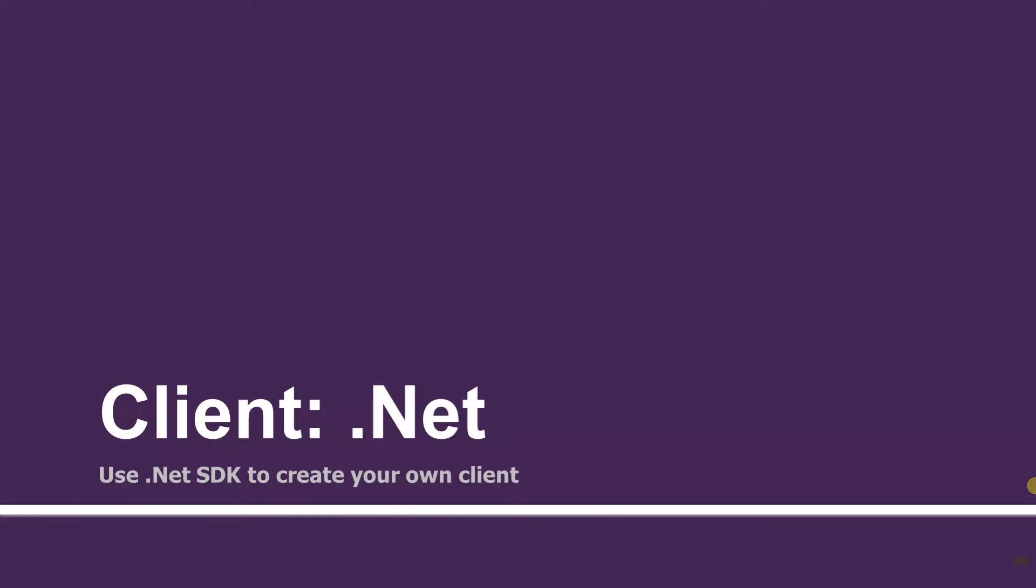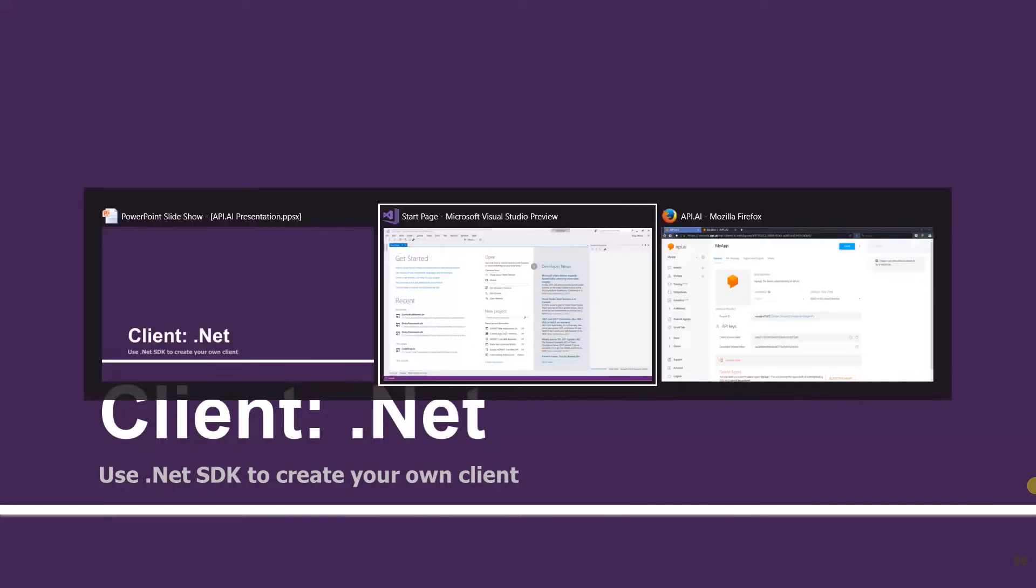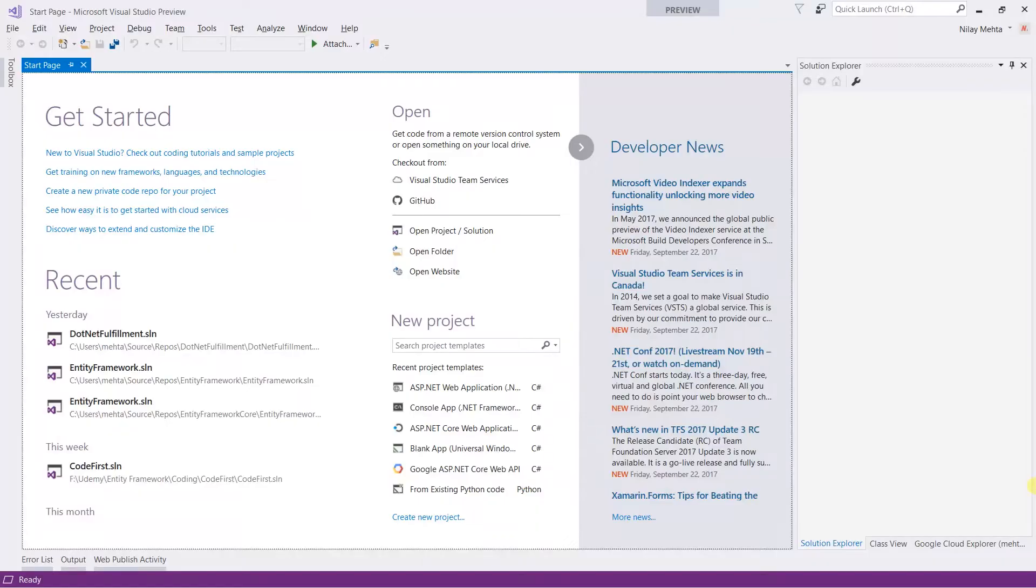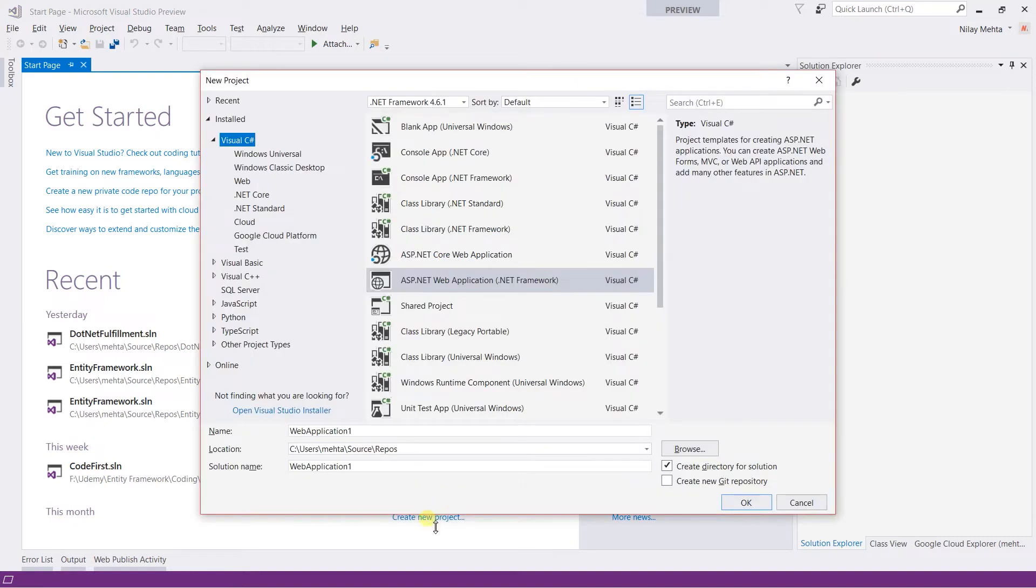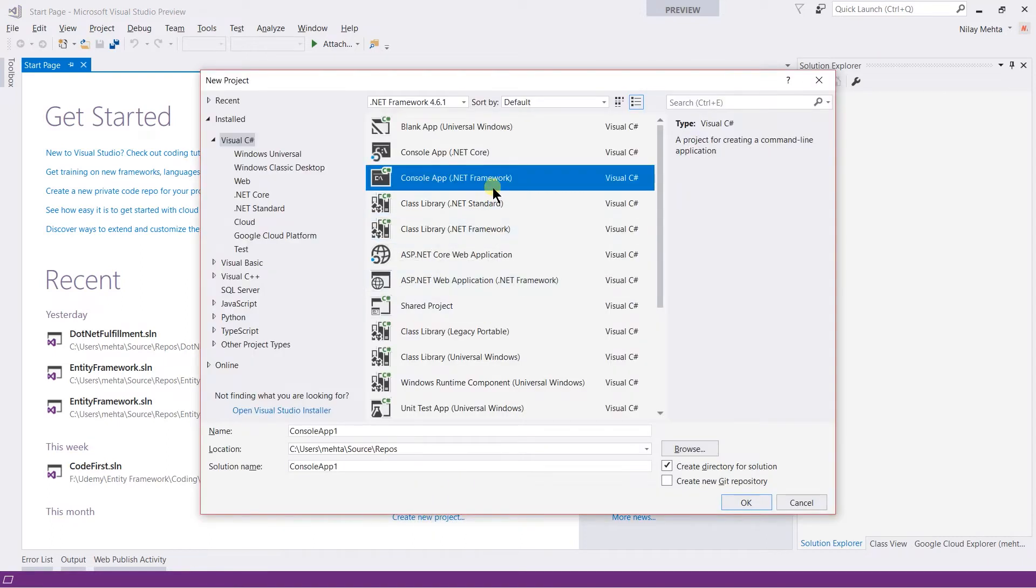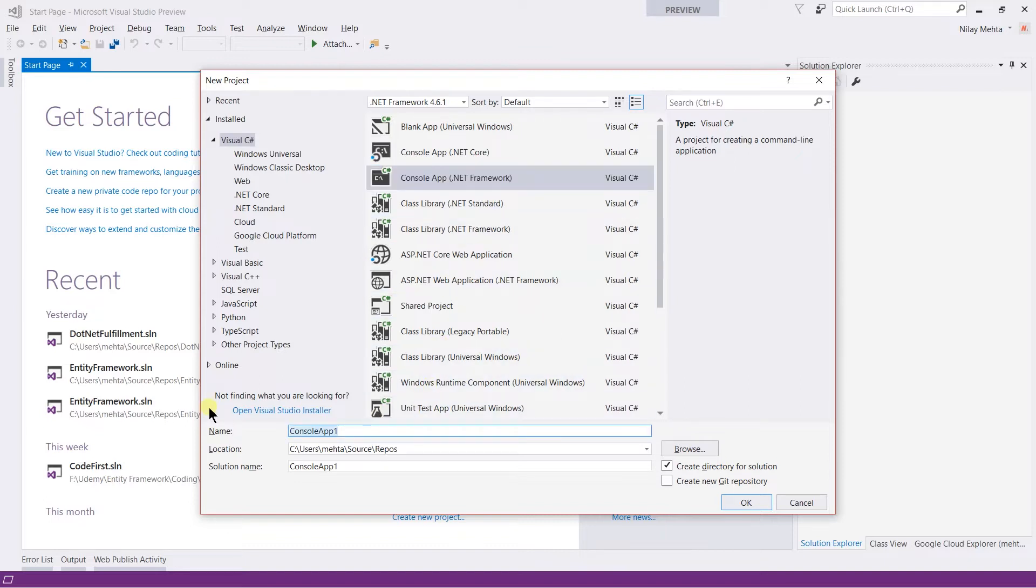Let's switch to Visual Studio. I will use the console app for that. However, you can use the Windows desktop app, ASP.NET web app, Universal app, or any other app supported by the .NET framework or .NET Core. So I'm going to click on create new project, select the console app for the .NET framework, and write the name .NET client and hit enter.